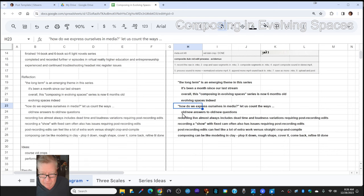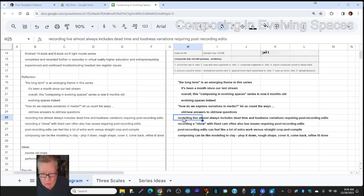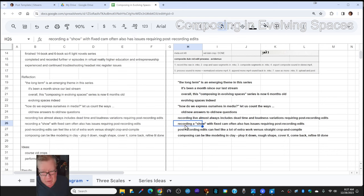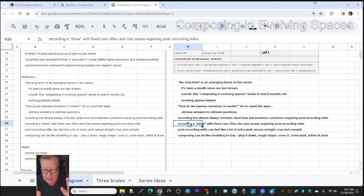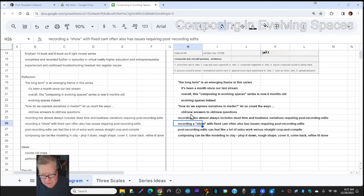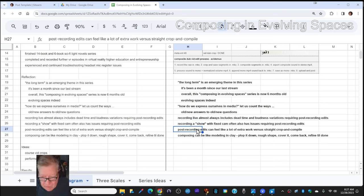We've been doing a lot of reflecting. Recording live almost always includes dead time and loudness variations that require post-recording edits. Even a show, like we just showed you, that had a fixed cam and a fixed soundtrack can have glitches and drops requiring post-recording edits. Post-recording edits feel like a lot of extra work versus straight crop and compile.